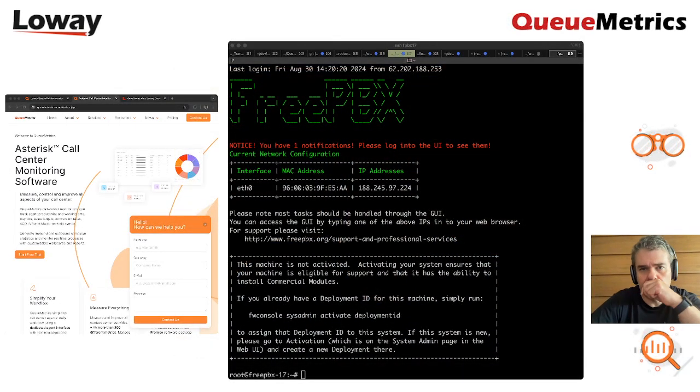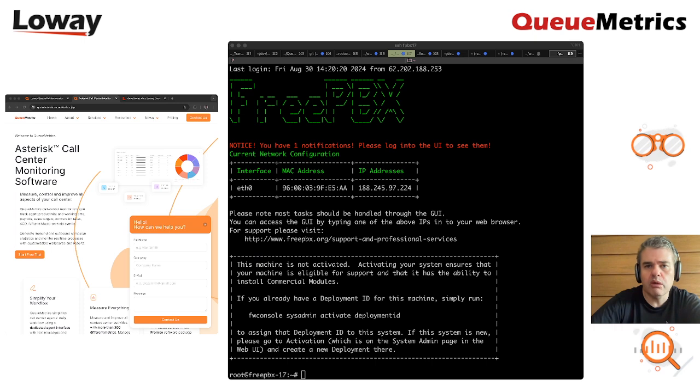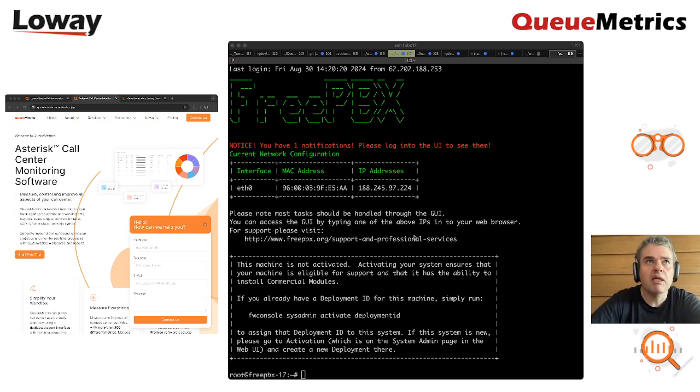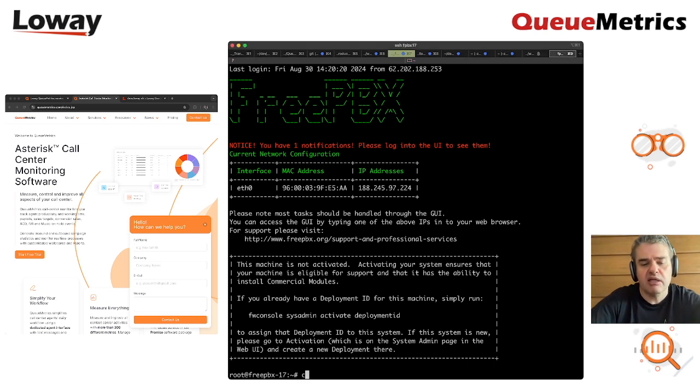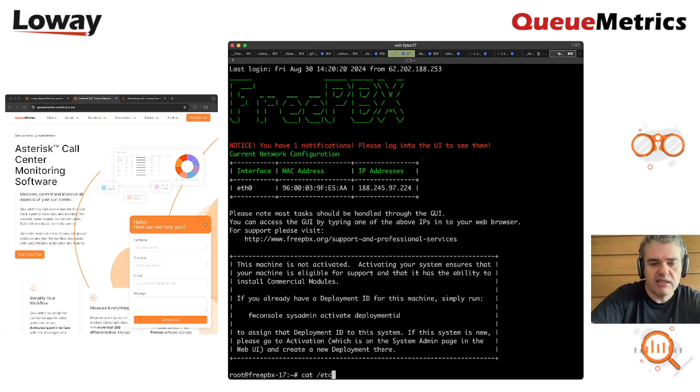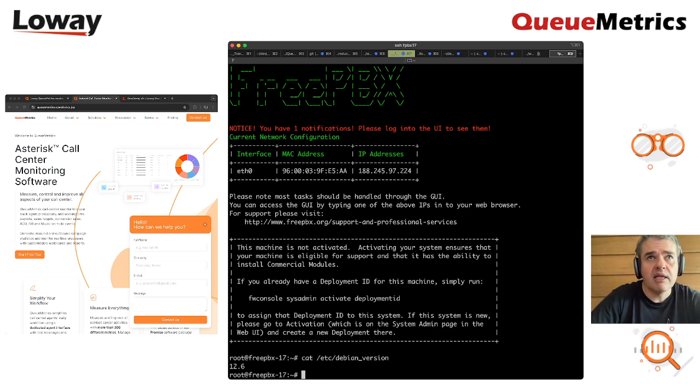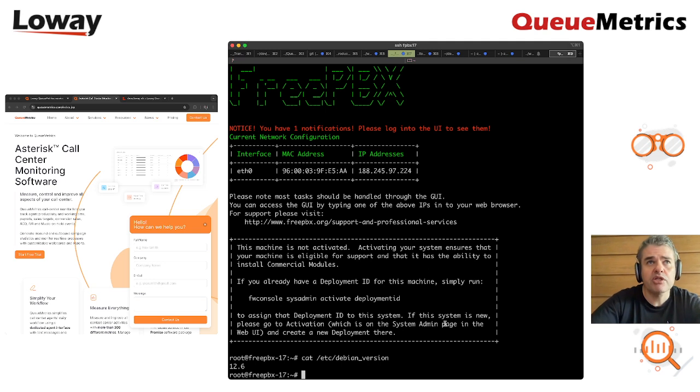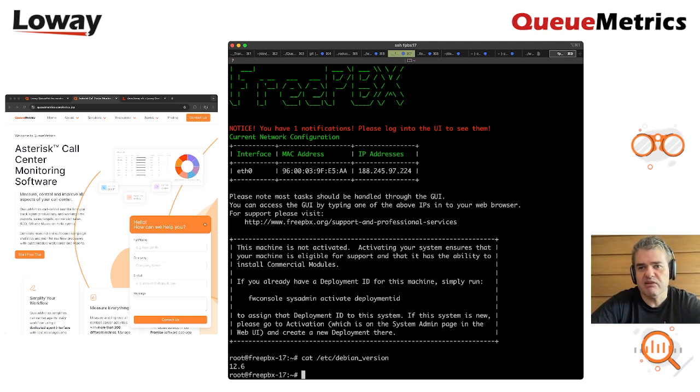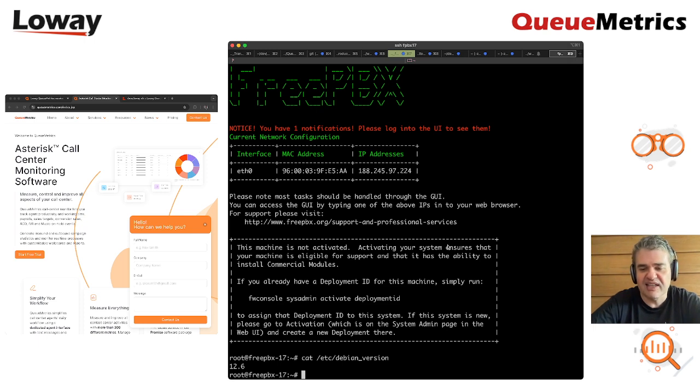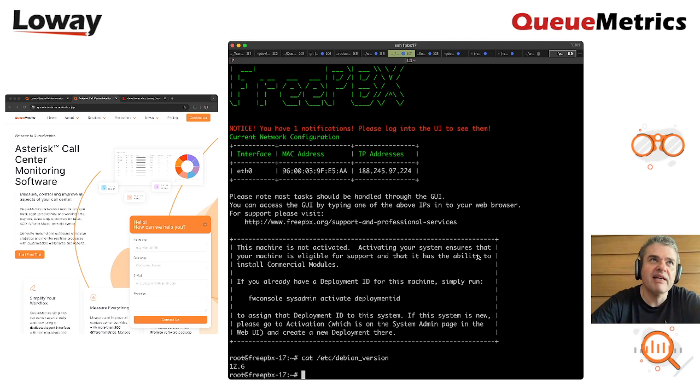As you can see, I just logged in to a brand new FreePBX. It is FreePBX 17. You can see it is the Debian version. You can see it's a true Debian after many years looking at CentOS release.